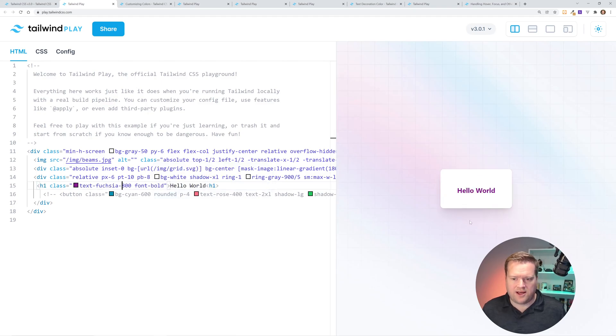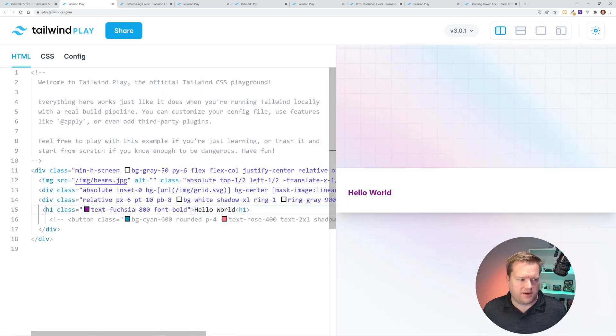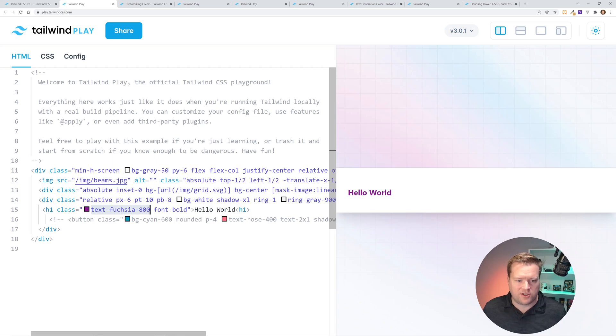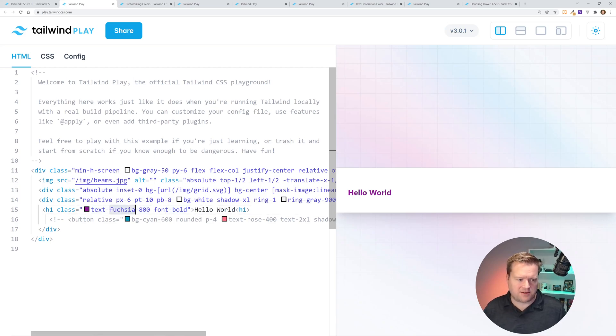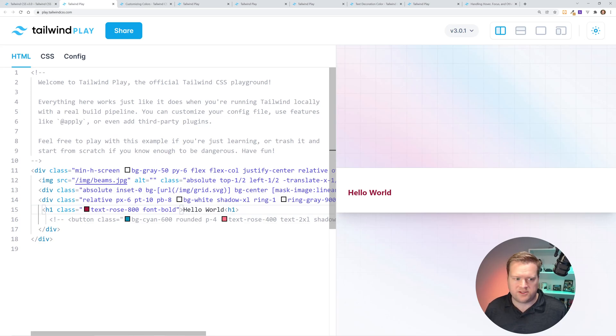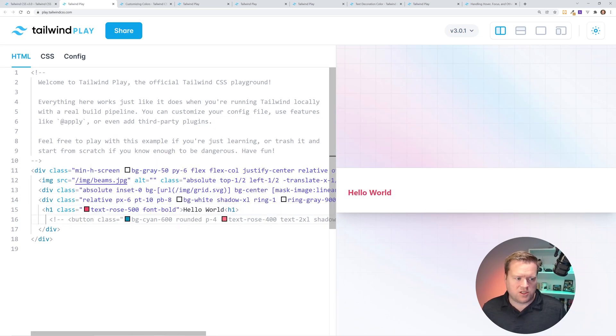For example, here I have a Hello World, and I added a fuchsia. So I added this text fuchsia 800. I made it bold. But if I wanted to, I can add some of the other colors, like rose. So now it has this rose color to it. You can make it not quite as dark. You still have all these new colors.